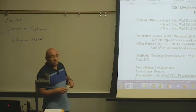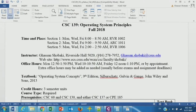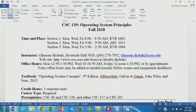My office hours are scheduled on three different days at three different times to minimize the chances of conflicts. If on a certain week my office hours do not work for you, you can always email me and make an appointment. Usually before exams or major assignment deadlines, I add extra office hours.